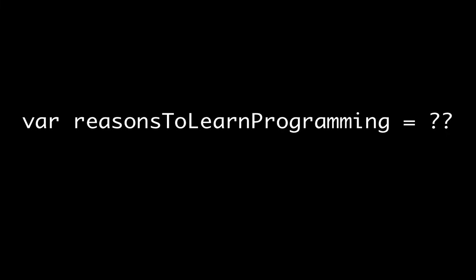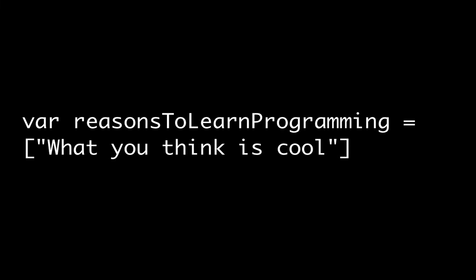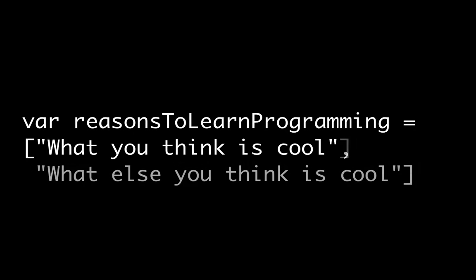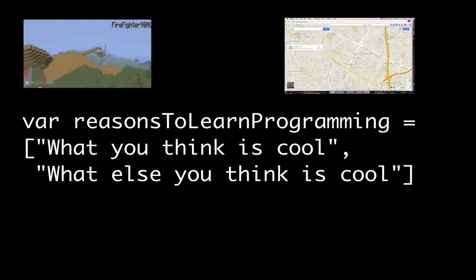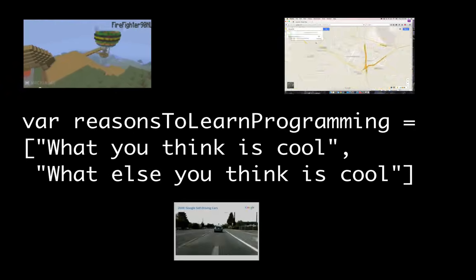So what's so cool about programming? Well, it really depends on what you think is cool. Because as it turns out, you can use programming for almost everything.